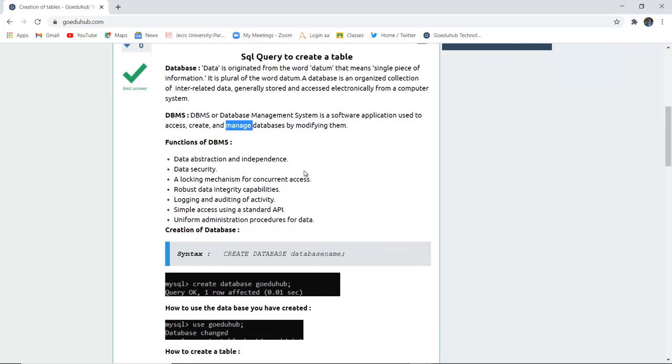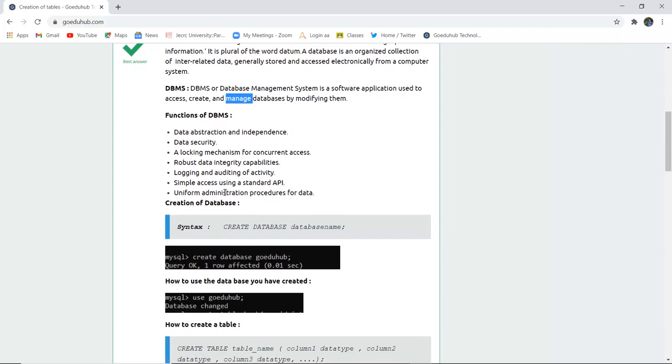There are several functions of database management system. Those are data abstraction and independence, data security, a locking mechanism for concurrent access in the transaction control languages, robust data integrity capabilities, logging and auditing of activity, simple access using a standard API, uniform administration procedures for data.